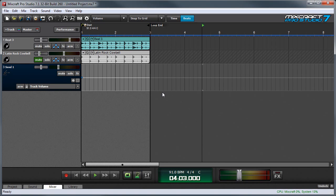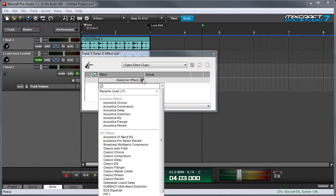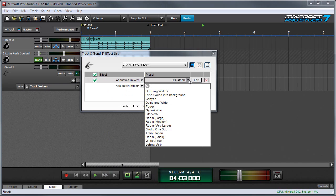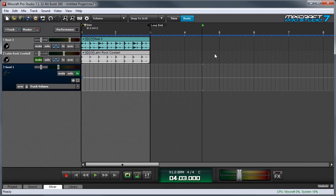To use our Send Track, first we'll need to add an effect to it. So we'll click the Effects button over here, and I'm going to choose Acoustical Reverb. Then I'll choose a Reverb Preset. I'm going to go with Very Large Room. Then I'm going to close the Effect List window.